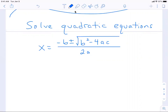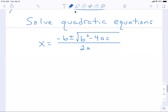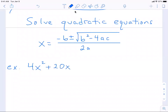We're finding the roots of the function — that's one way it's put. If you had a function f(x) equal to that, they are the x-intercepts. That might be another way it's presented, and they're all done the same way. So let's solve the equation 4x squared plus 20x plus 29 equals zero.